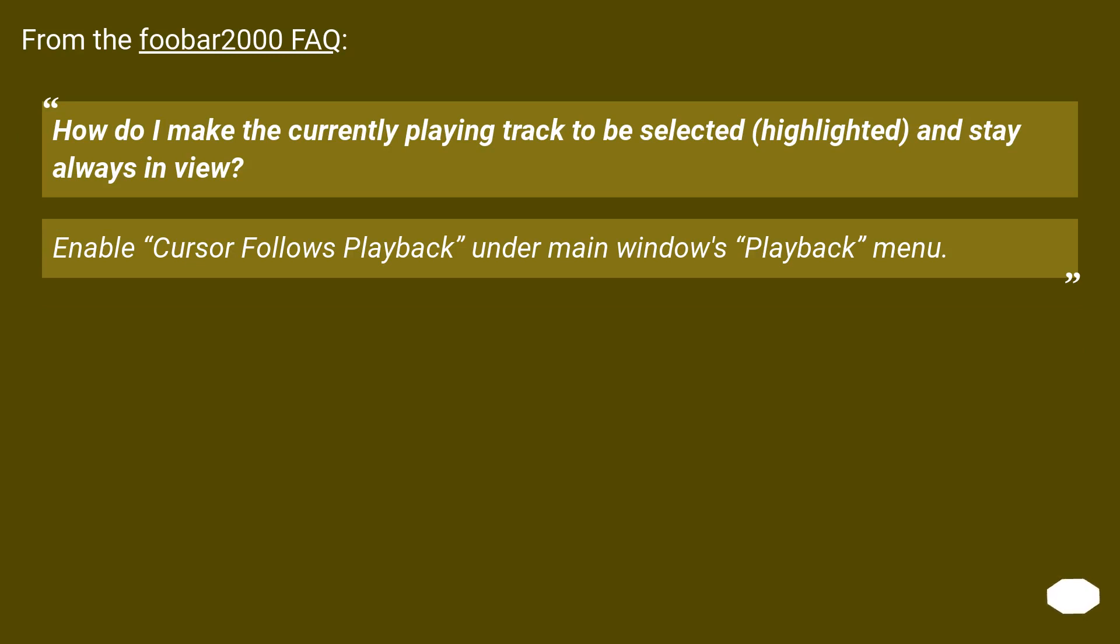From the Foobar2000 FAQ: How do I make the currently playing track to be selected, highlighted, and stay always in view? Enable cursor follows playback under main windows playback menu.